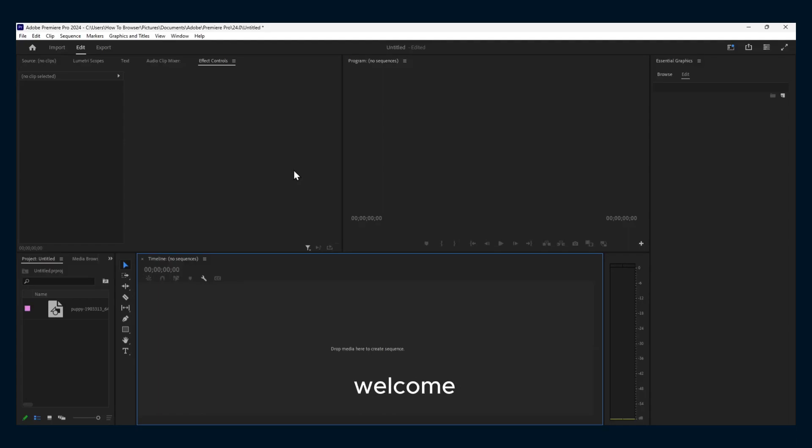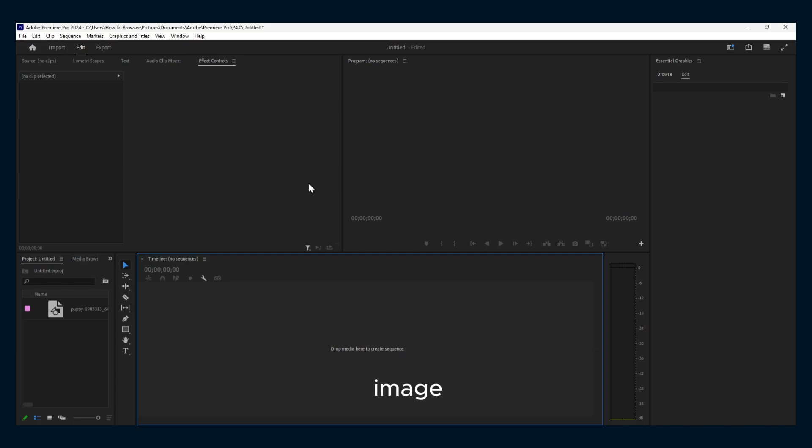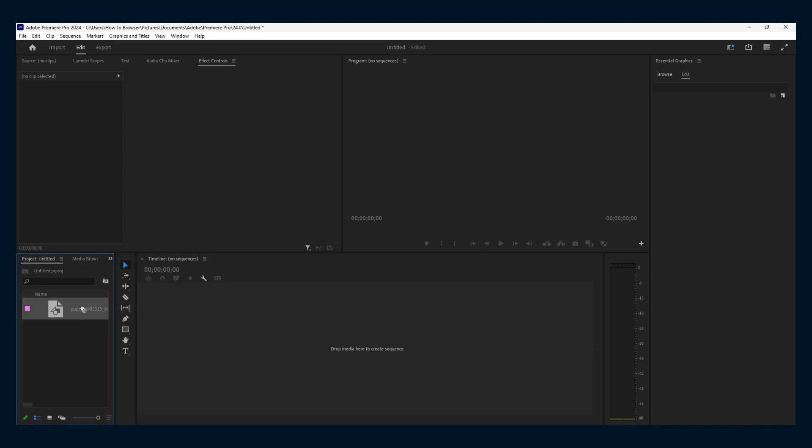Hello everyone, welcome to my YouTube channel. I'm going to show you how to crop an image in Adobe Premiere Pro.